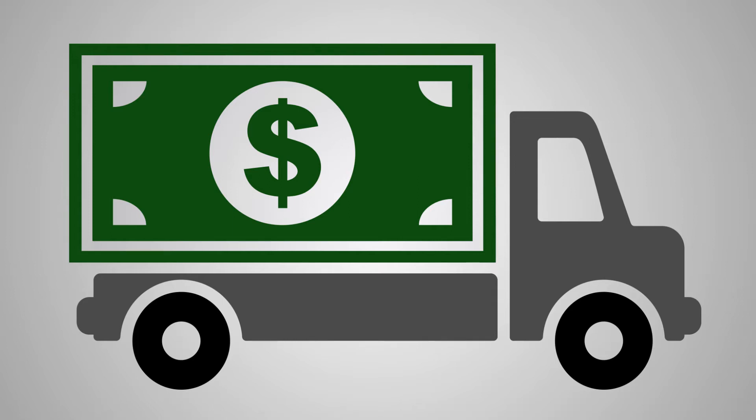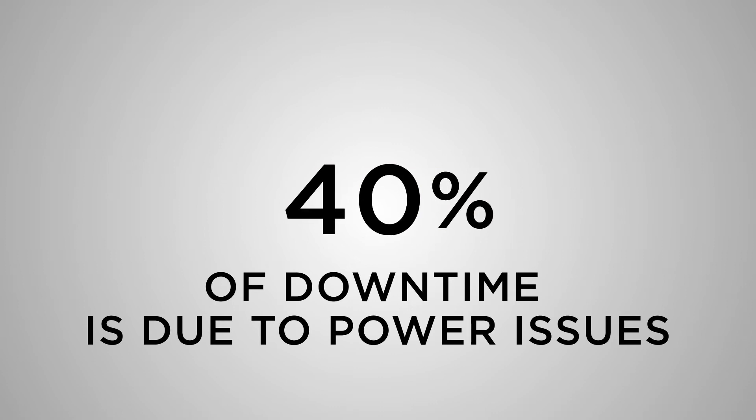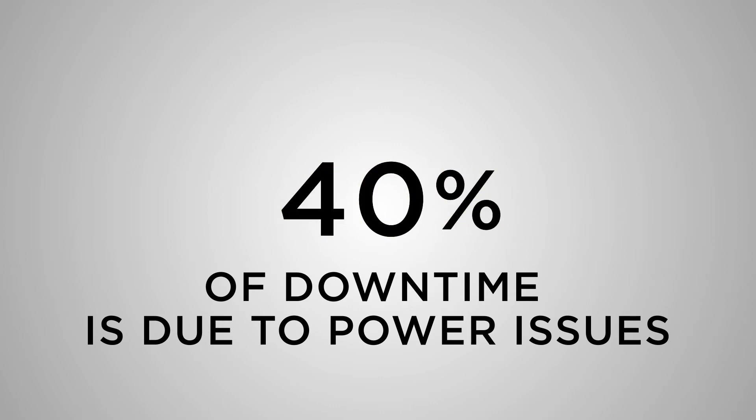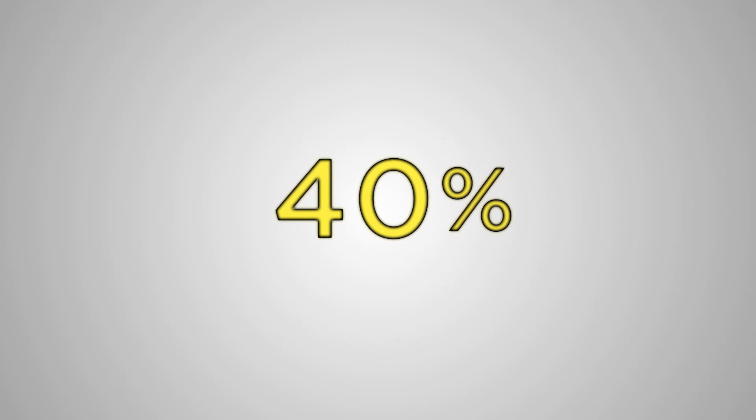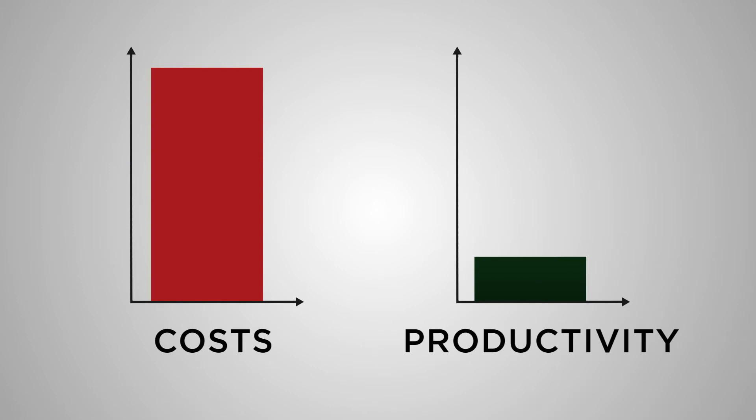Power issues account for 40% of business downtime, and what many managed service providers don't realize is that power issues can be easily controlled with the proper equipment and software. If you're ready to remotely take control of your multiple installations, eliminate unwanted costs, and increase productivity...